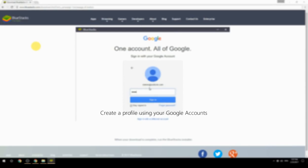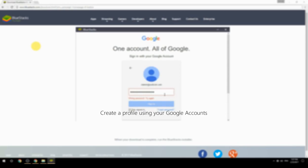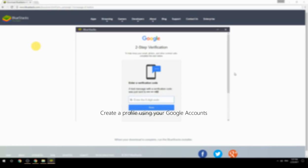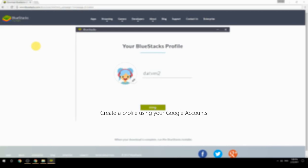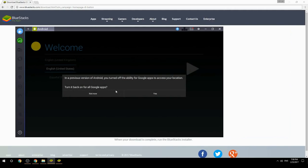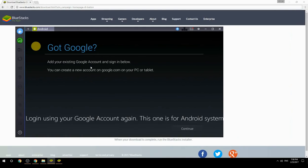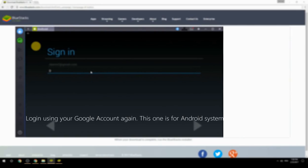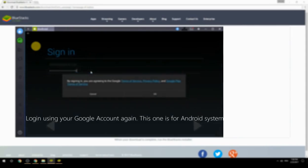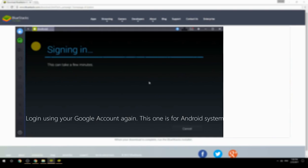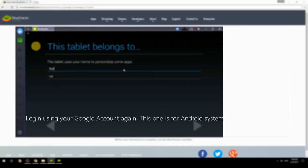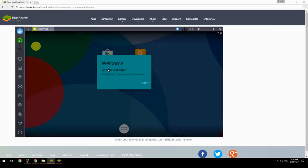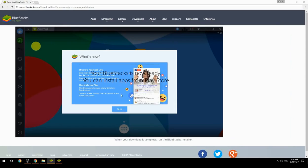Create a profile using your Google account, then log in using your Google account again — this one is for the Android system. Your BlueStacks is now ready and you can install apps from the Play Store.